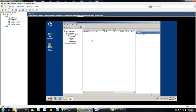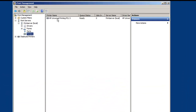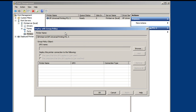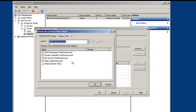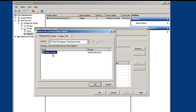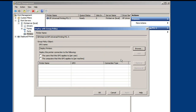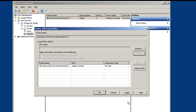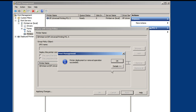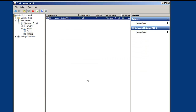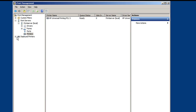Go back to the print server, select the printer we just created, right-click, and say Deploy with Group Policy. Browse to the group policy we just created. Keep in mind you can deploy printers either to computers or to users. In this instance I'll select per user. Go to the tab, don't forget to hit Add over here, then apply and click OK.